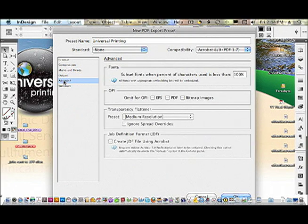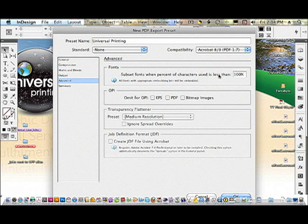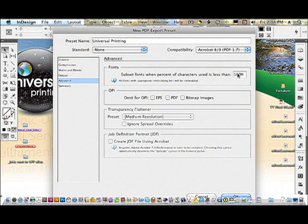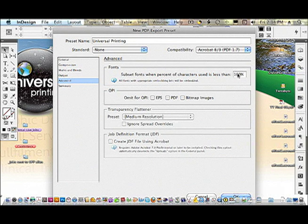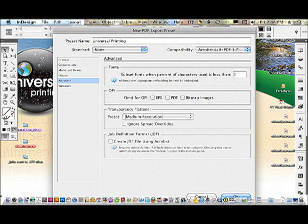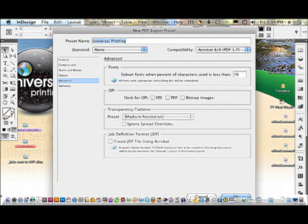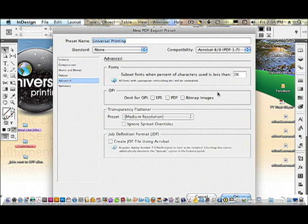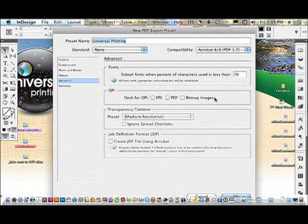In the advanced settings, subset fonts when percent of characters used is less than 1%. This way, if we need to make any last minute changes in Acrobat using Pitstop, most of the font will be embedded. We do not use any OPI since we're really not a large conglomerate of newspapers who need to have one file on a particular server and share that file among other desktop users. And you'll see that transparency and flattener has been grayed out because it is automatic in Acrobat 8-9.